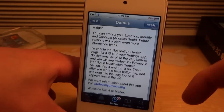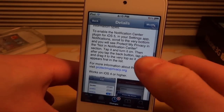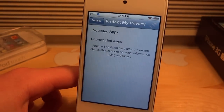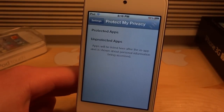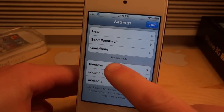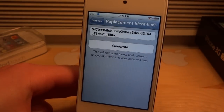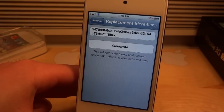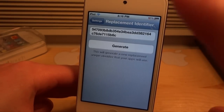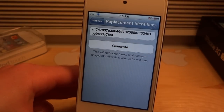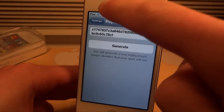This includes stuff like your location, your name, your contacts, and so on. If we move on over to the application — it is called PMP, Protect My Privacy — and we go into the settings, we can click Identifier and this will create a fake name for yourself. If you don't want the application to know your real name for whatever reason, it will generate a code, and behind that code is a disguised name.